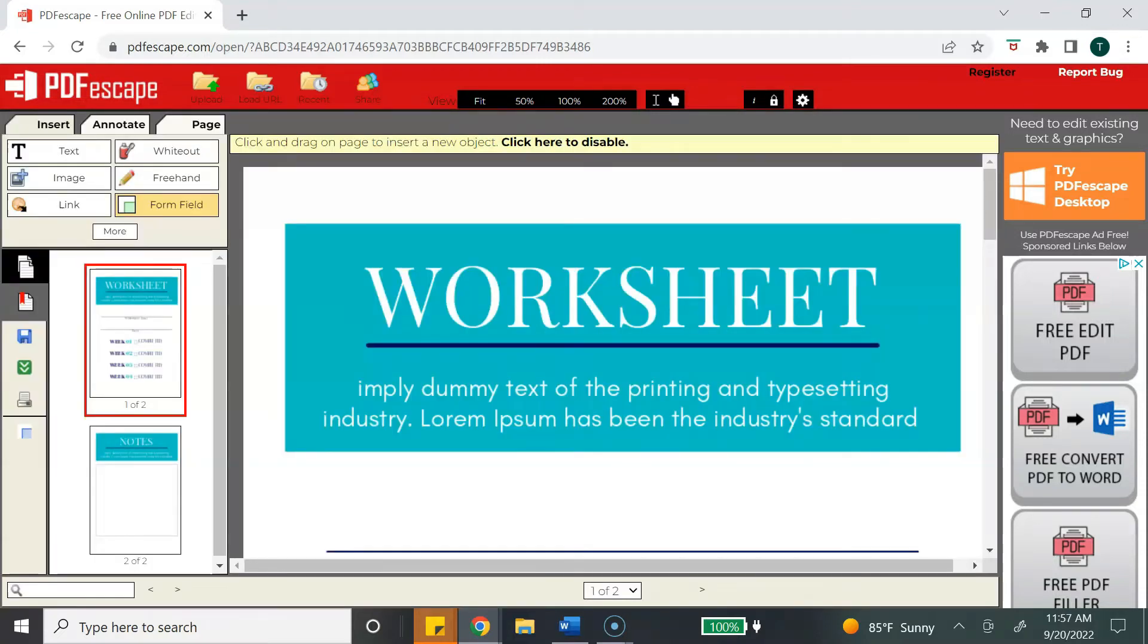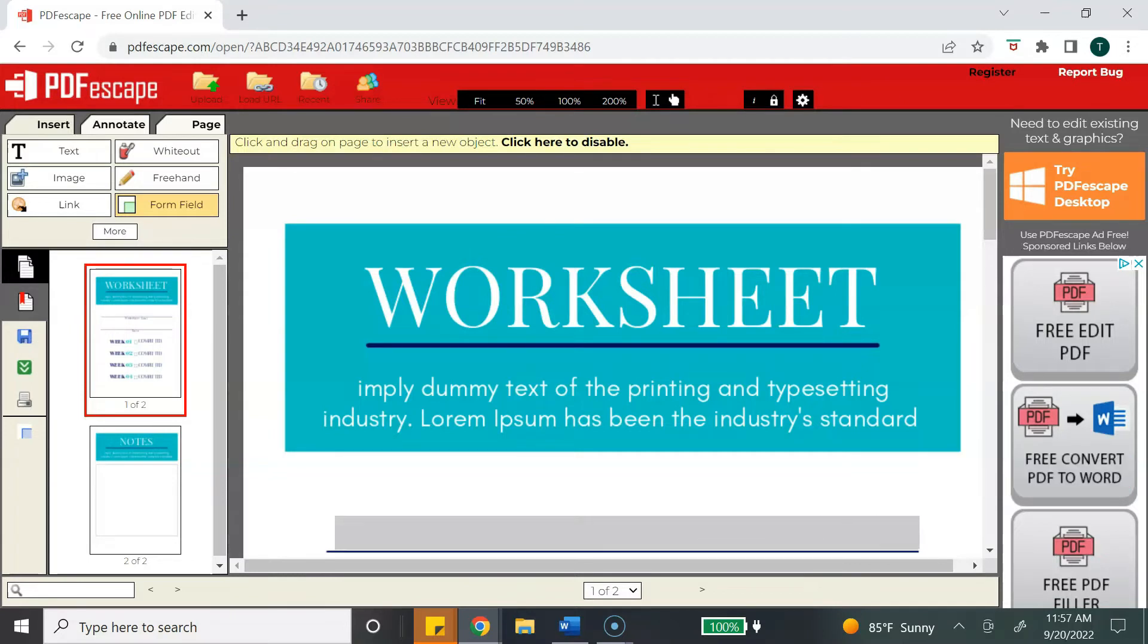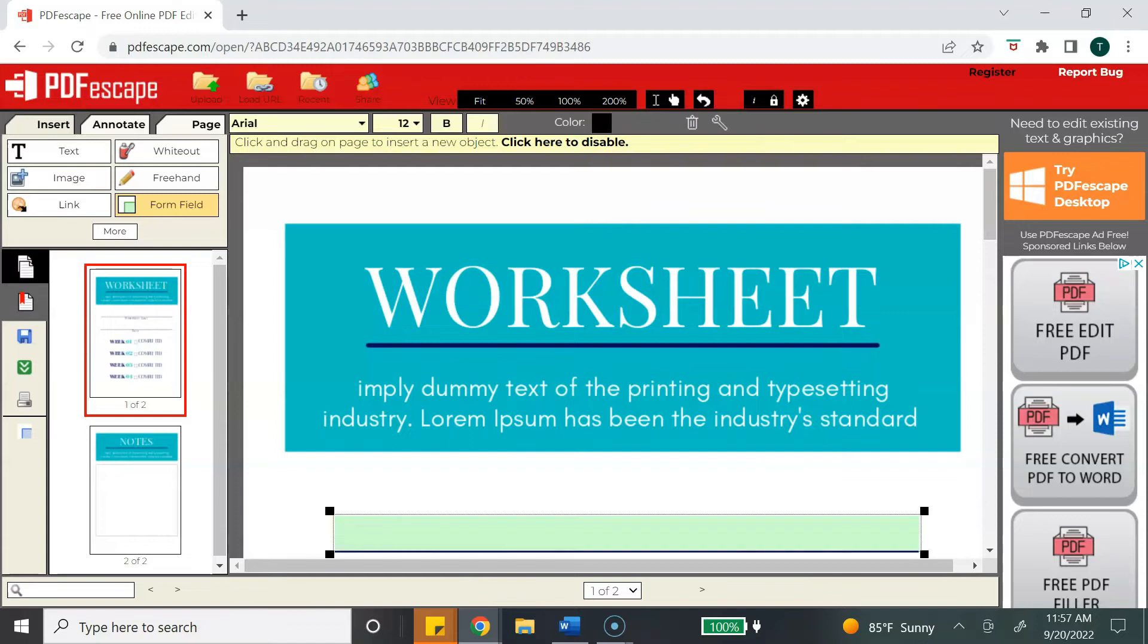We're going to select text and then select the select button, and all you will need to do is click and drag the section or the area that you want to make fillable.